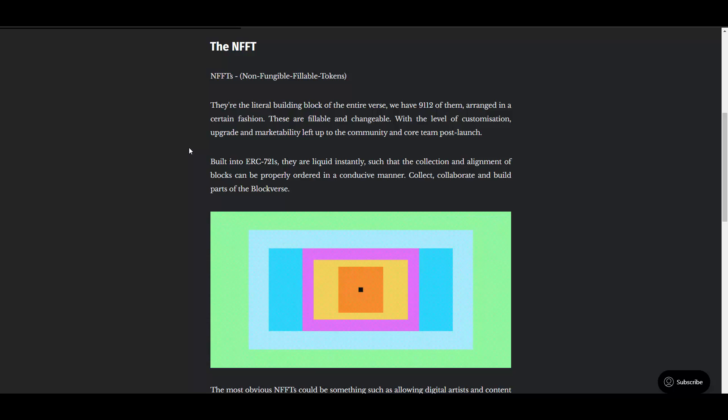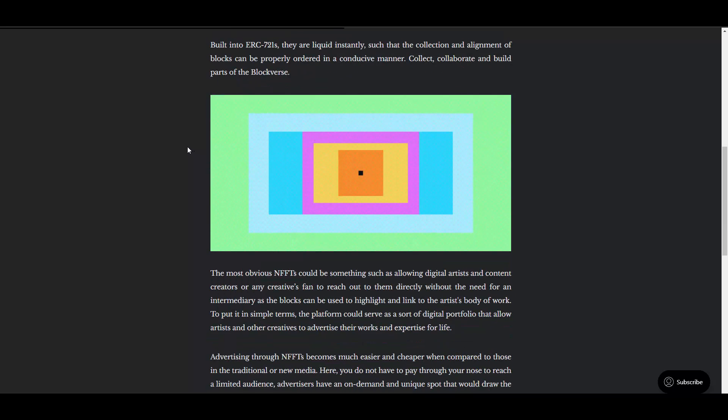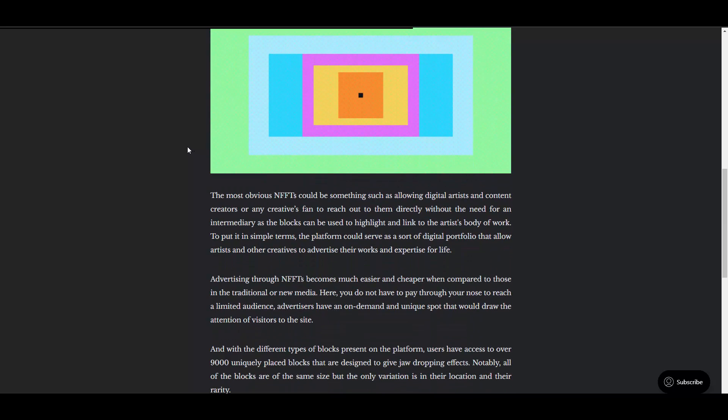Pretty cool stuff to say the least. The NFFT, which is Non-Fungible Fillable Token - they are the literal building block of the entire verse. We have 9,112 of them arranged in a certain fashion. These are fillable and changeable with the level of customization, upgrade, and marketability left up to the community and core team post-launch. It's built into ERC-721, so that's basically majority, if not all, Ethereum NFTs.